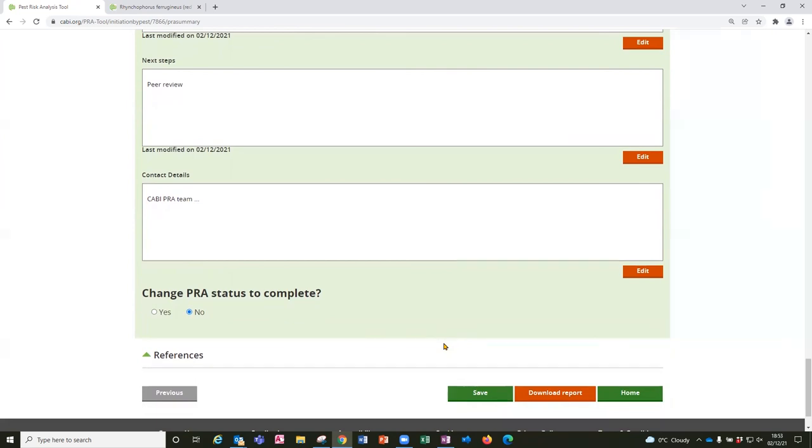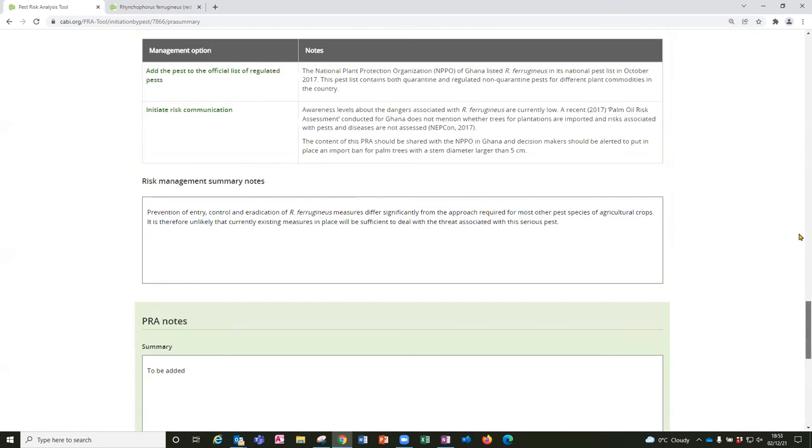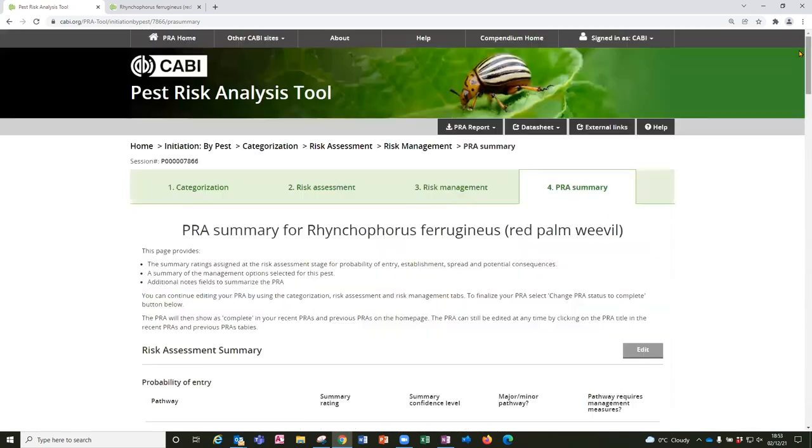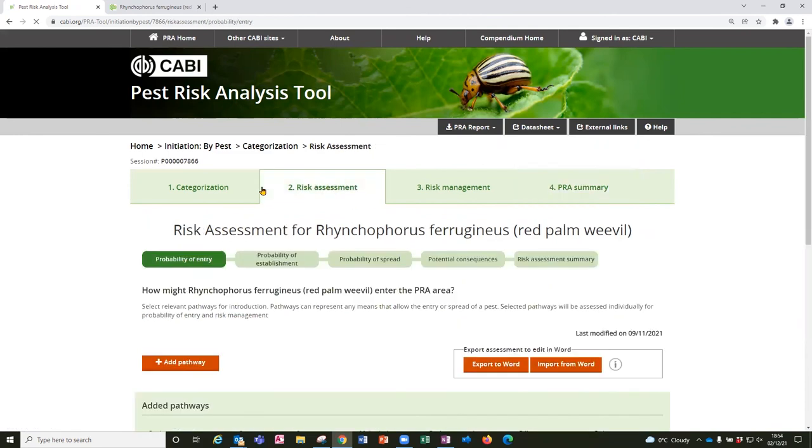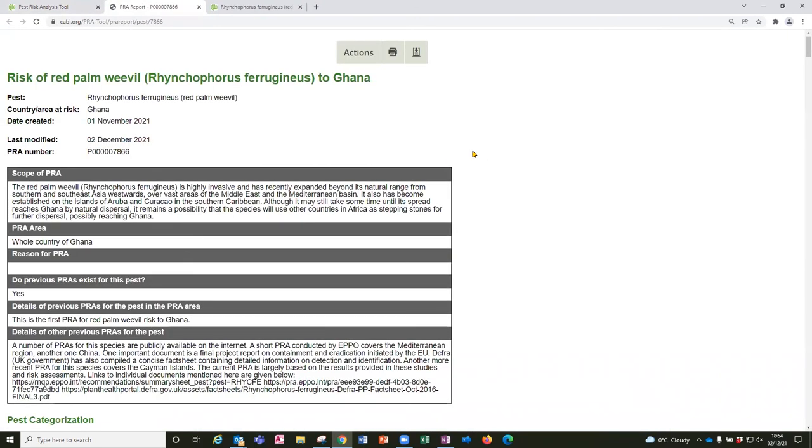And from here having entered lots of data you can download the report directly into Word at the bottom of this page. But I just want to show you that the PRA report is available from any of the sections to be accessed at any time with the data as complete as it is at the point you create the report.